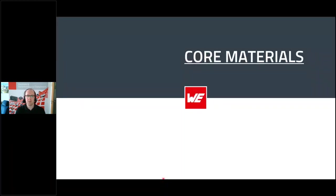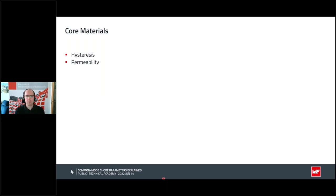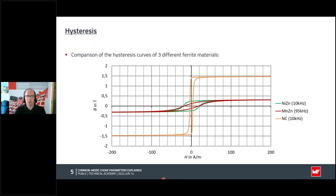Let's look at some core materials, starting with hysteresis. Each magnetic or ferromagnetic material has a hysteresis: if I bring it into a magnetic field and change the amplitude, the flux density inside the material changes in a non-linear way. In this diagram I have compared three different hysteresis cycles of three different materials. The first two, in green and red, are nickel zinc and manganese zinc standard ferrite materials, widely used for suppression elements, power inductors, and transformers.